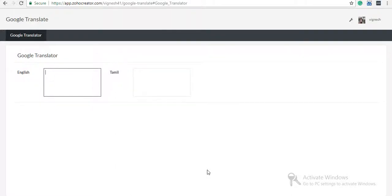This is Viknesh. In this video, I will explain how the Google Translator API works to convert your input to another language.